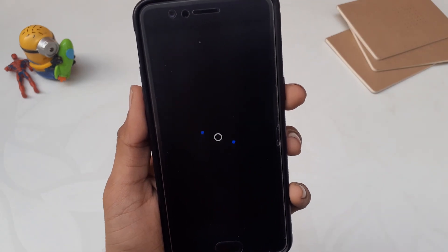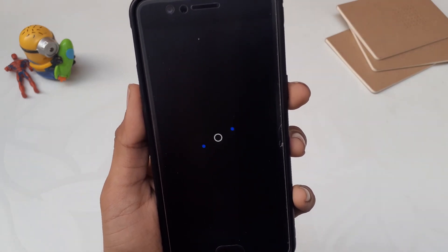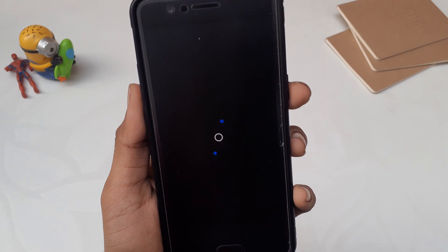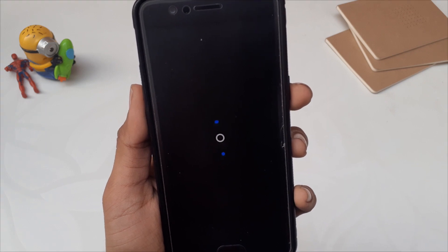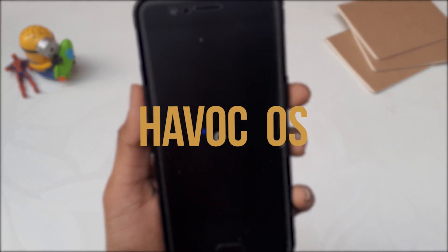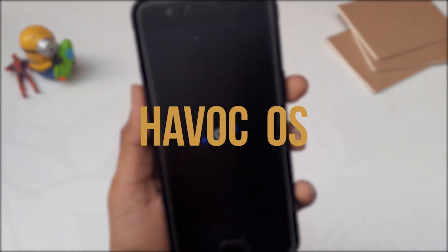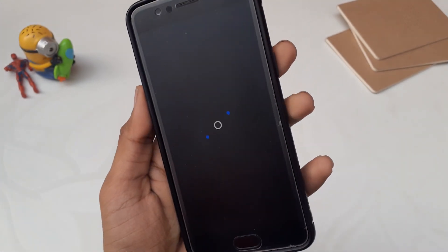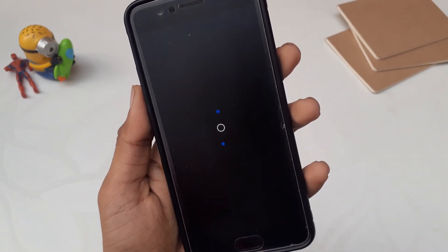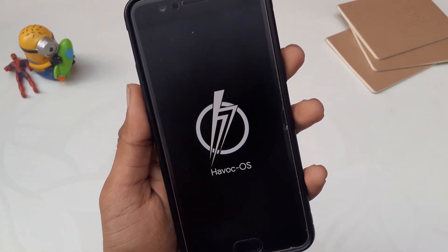Hello guys, welcome back to the channel. I hope you are doing absolutely fine. My name is Prince and you are watching the Tech Stream. Today I am going to review a very popular custom ROM which goes by the name of HavocOS, and we'll see what this ROM brings on the table for you and why it is considered one of the best ROMs in the market. So without wasting any more time, let's get started.